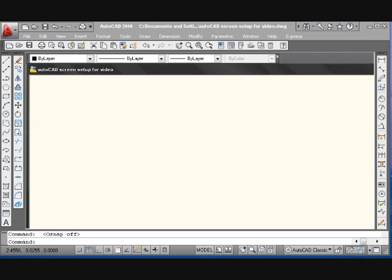If you have, you can charge ahead on your own. I have set up this screen, this workplace, to look like this because I want to be able to show you something in a certain order. You have to understand that learning AutoCAD — there's a thousand paths to learn it; it all depends what you want to do.